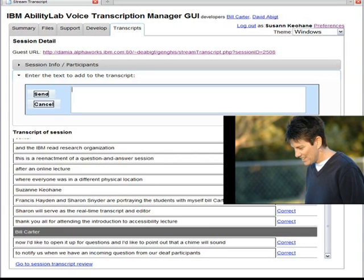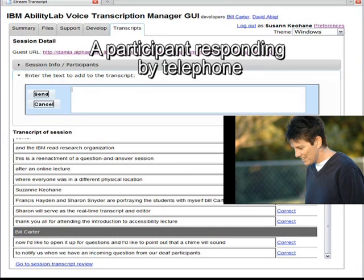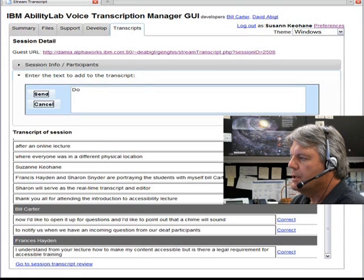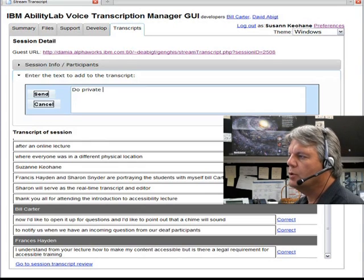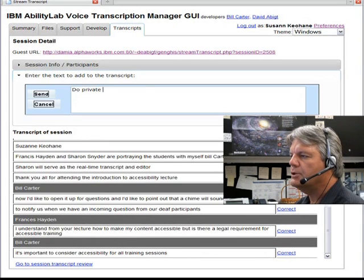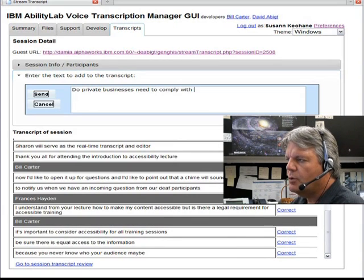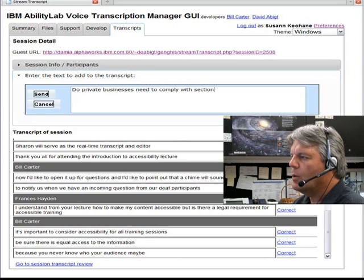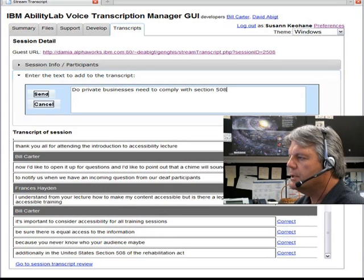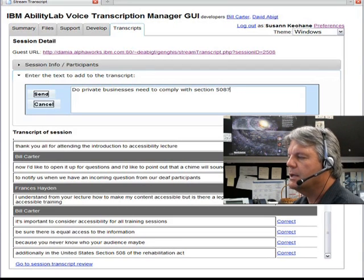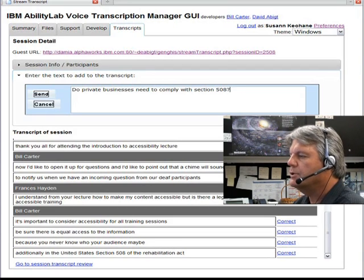I understand from your lecture how to make my content accessible, but is there a legal requirement for accessible training? It's important to consider accessibility for all training sessions to be sure there is equal access to the information, because you never know who your audience may be. Additionally, in the United States, Section 508 of the Rehabilitation Act requires federal agencies to purchase accessible information technology to assure that all employees and citizens have access to government information and services.